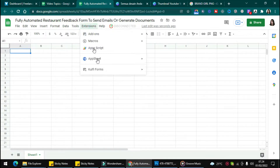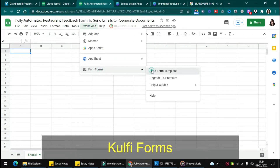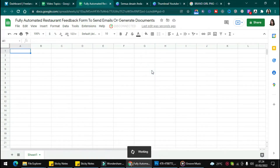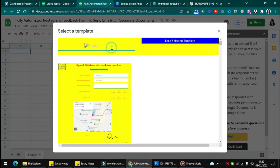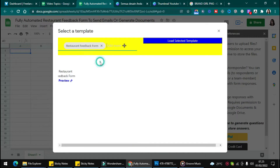First, click Extension and click Coffee Forms and load the selected template. Type 'restaurant feedback form', choose the form, and click Load Selected Template.